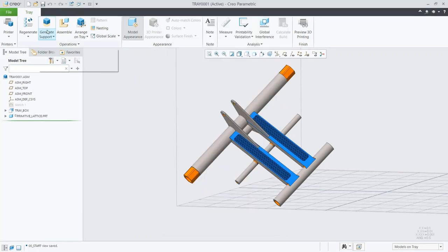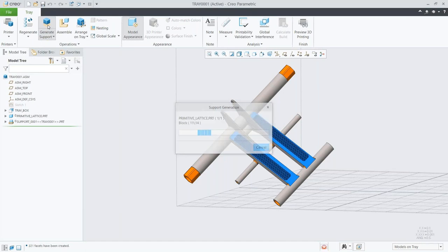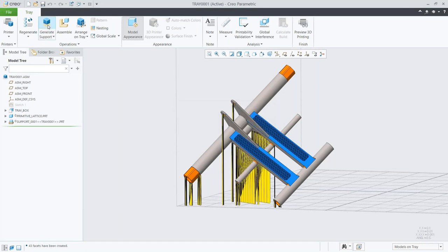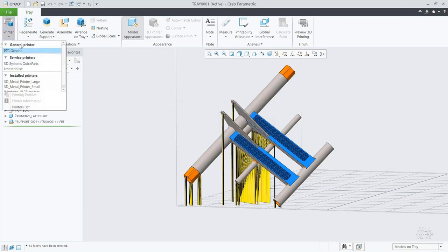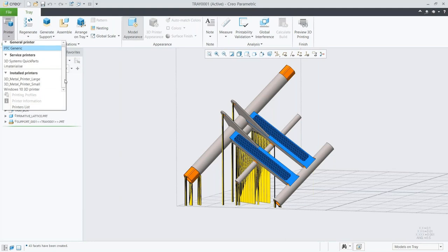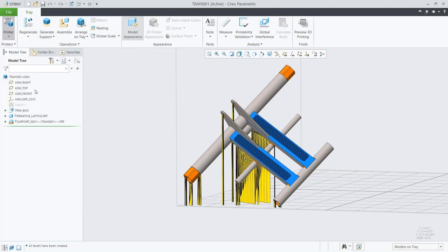We have the option to save that profile or just use the default setup every time. When we generate the support structure, we're actually generating a part file for that support — so if I want to do any modifications to that structure, I can open it up and work with it.